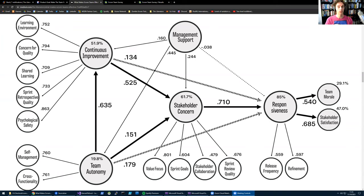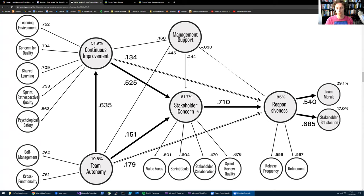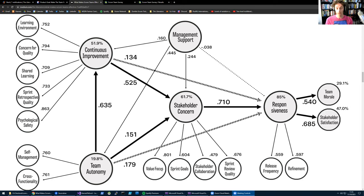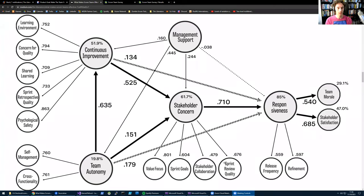But responsiveness alone is not enough. It's easy to understand why. If you have a team that's very responsive but they never talk to stakeholders, they don't even know what their stakeholders need. By stakeholders I mean users, customers, internal and external stakeholders, all the people that have an actual stake in the product. So we say there is something else very important aside from responsiveness, which is stakeholder concern. It's the degree to which a team has an understanding of what their stakeholders need. There are several things important for that: teams talk about value, what is valuable to stakeholders; it's important to have sprint goals or shared goals that explain what's valuable; stakeholder collaboration, working closely with them and talking on a frequent basis; and finally sprint review quality, that your sprint reviews actually serve the purpose of getting feedback from your stakeholders.